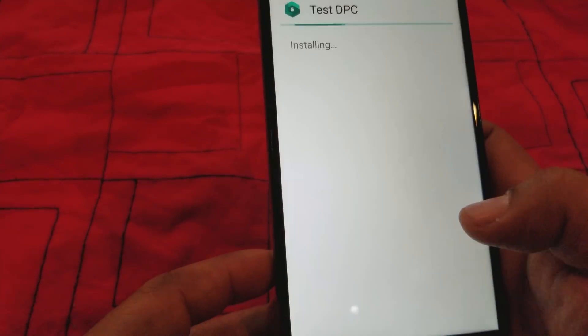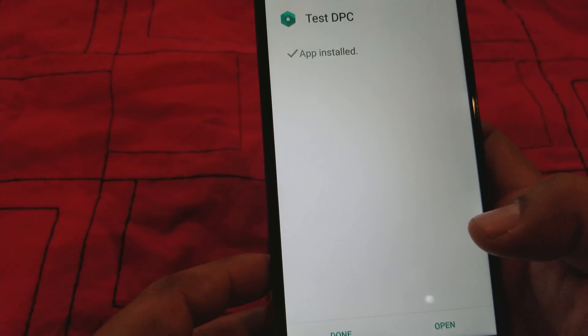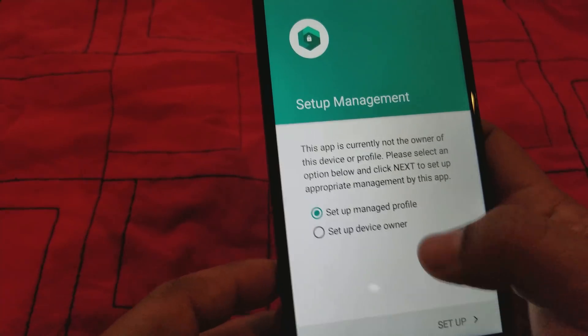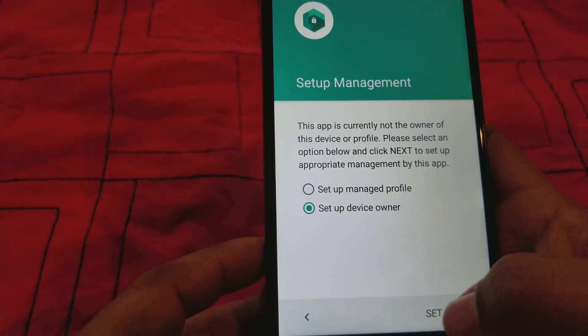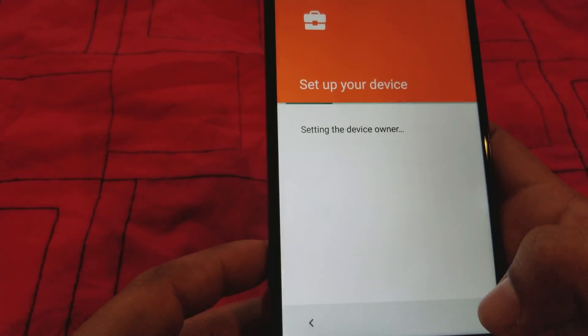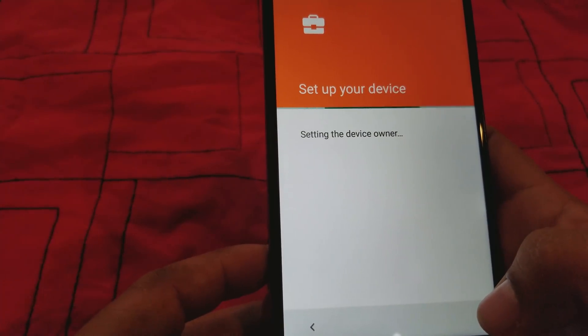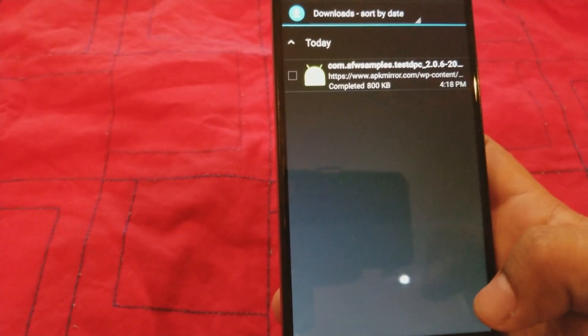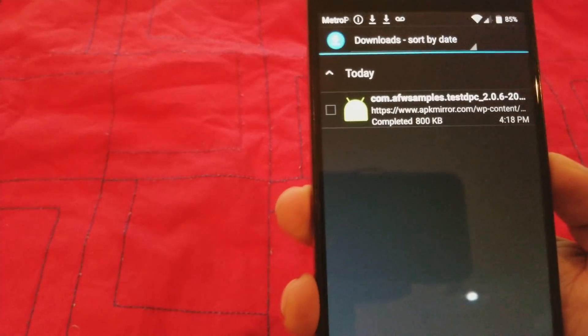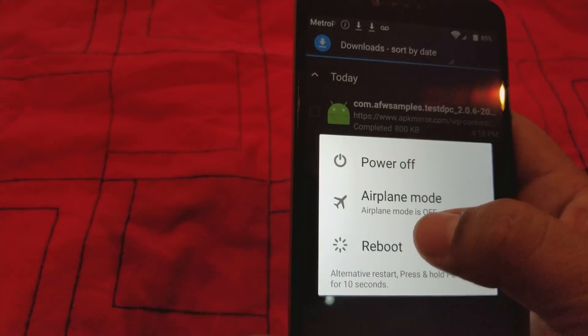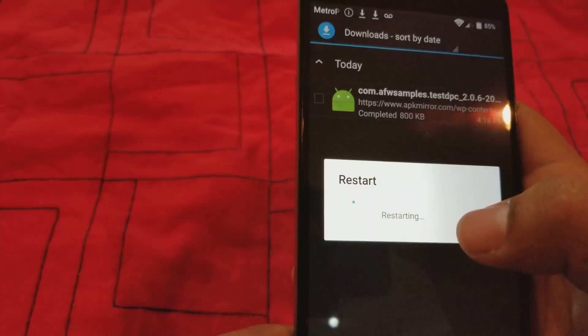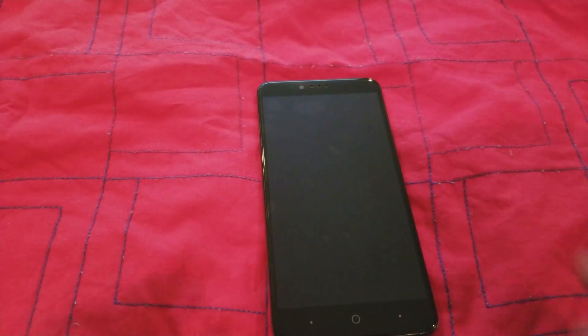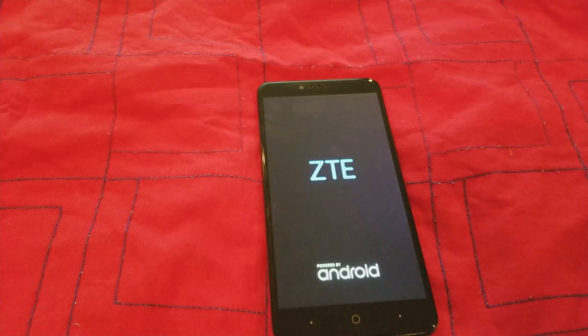All right, hit open. Set up a new device owner setup. All right, so over here the only thing you got to do is restart the phone now. All right, we're gonna reboot the phone. This might take a little while, so I'm gonna stop the video and get back to you guys in just a second.